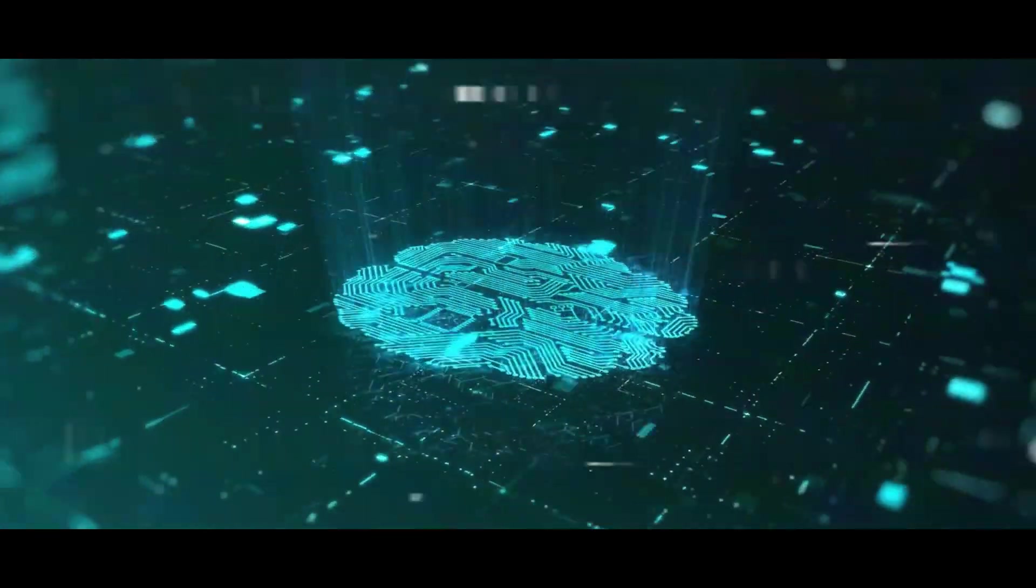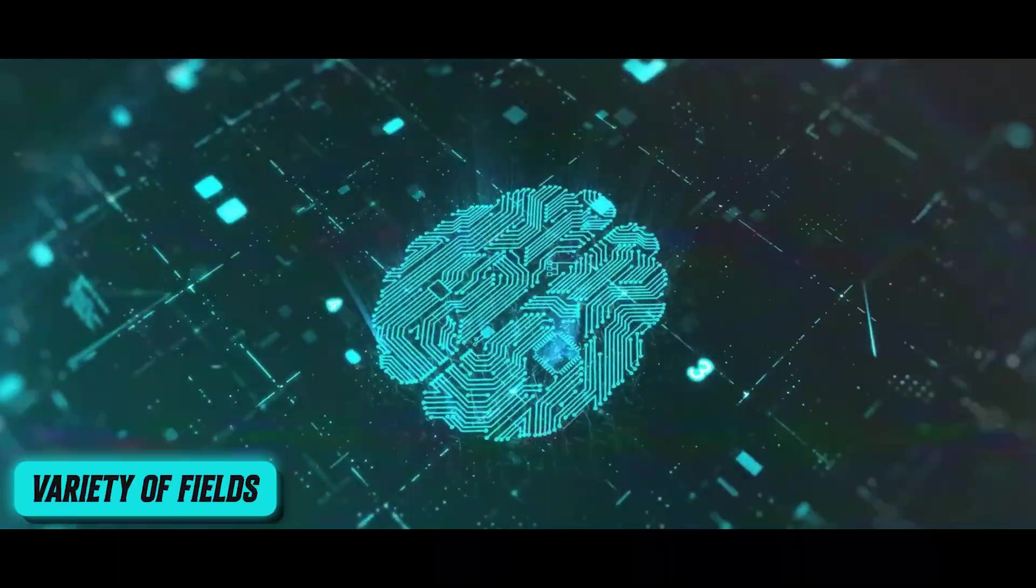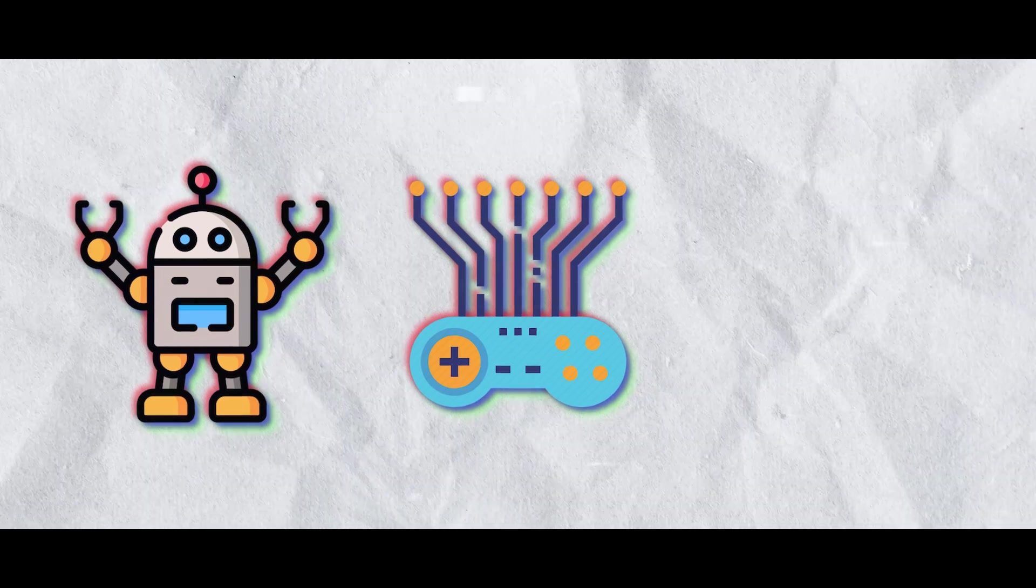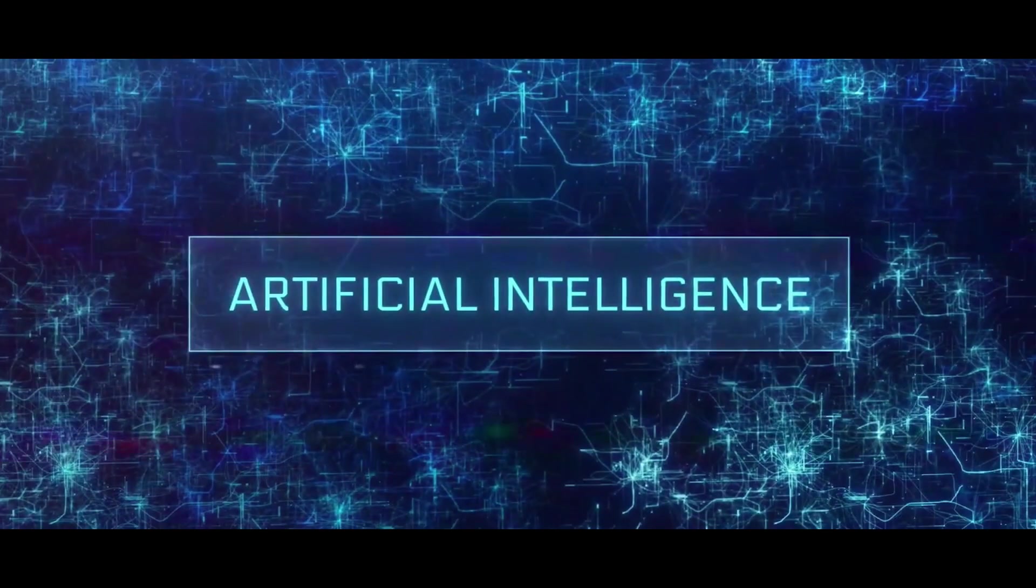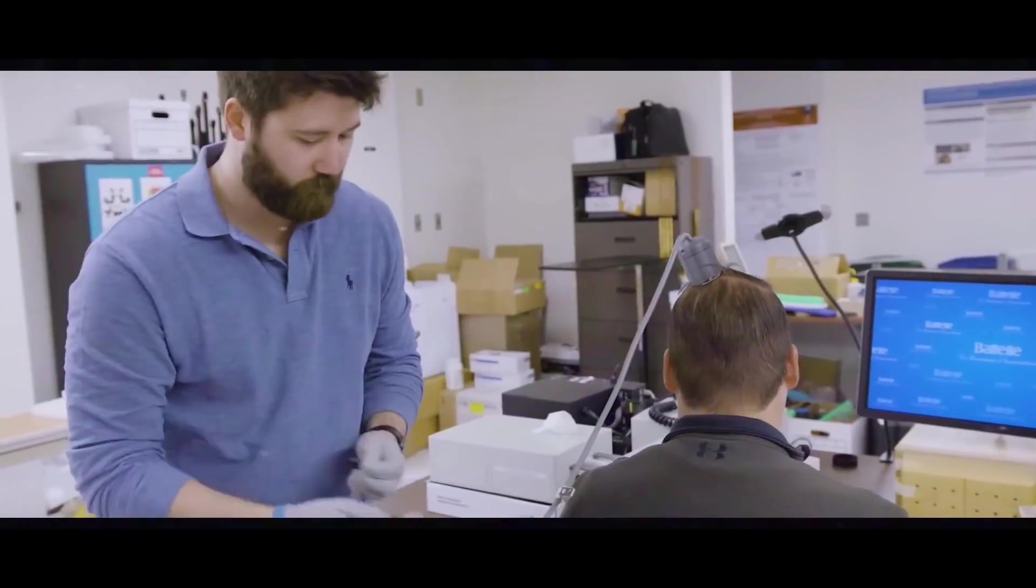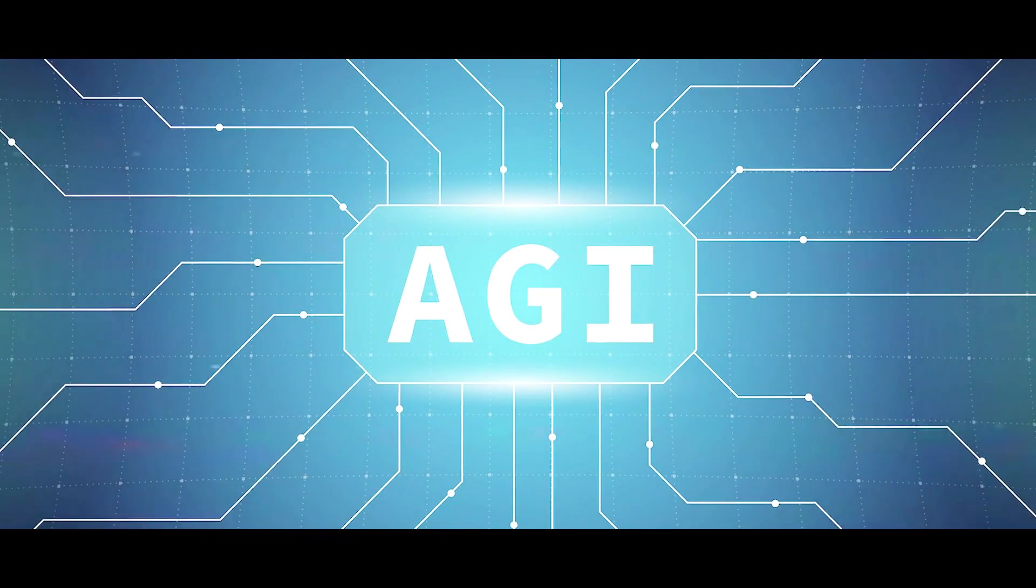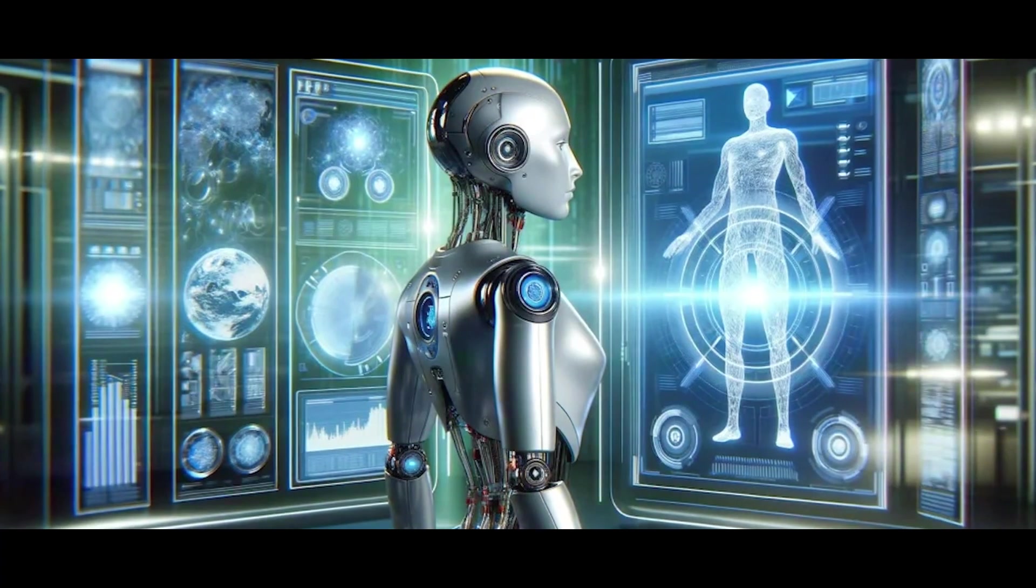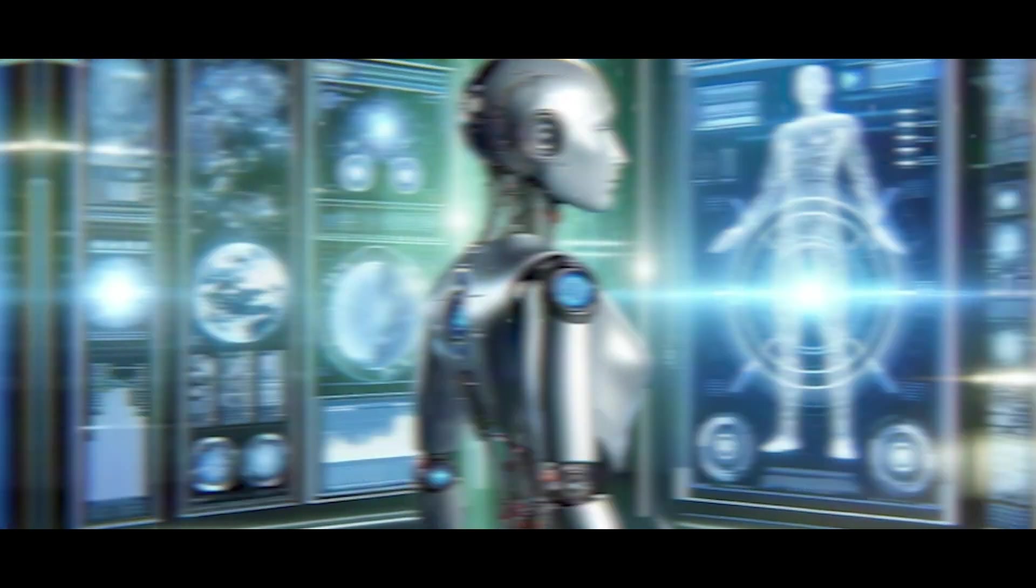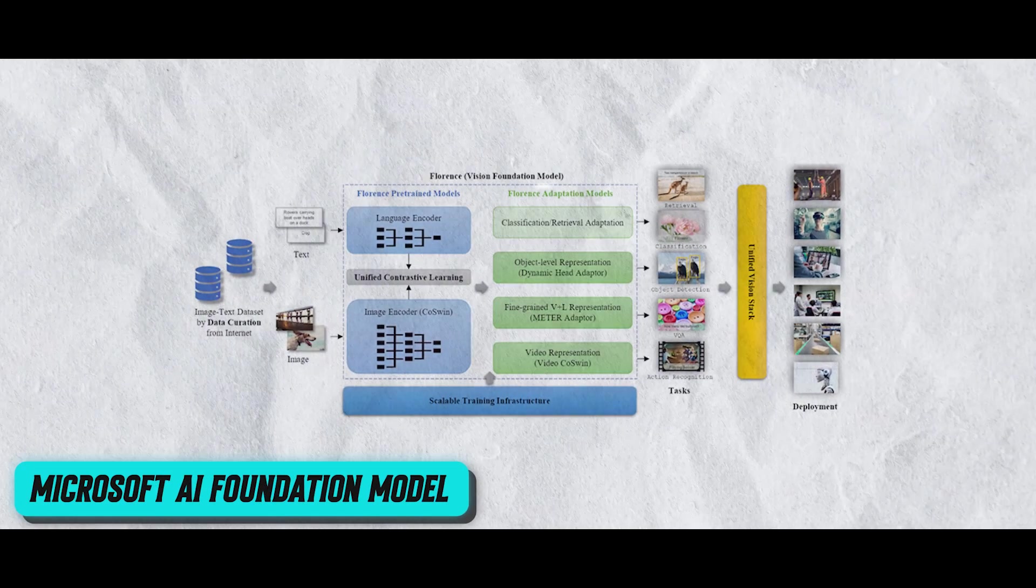The model's adaptability is shown in a variety of fields such as robotics, artificial intelligence in games and healthcare, highlighting its capability to produce outputs that are appropriate to the situation. The development of artificial general intelligence may have advanced significantly with the release of the Microsoft AI foundation model.